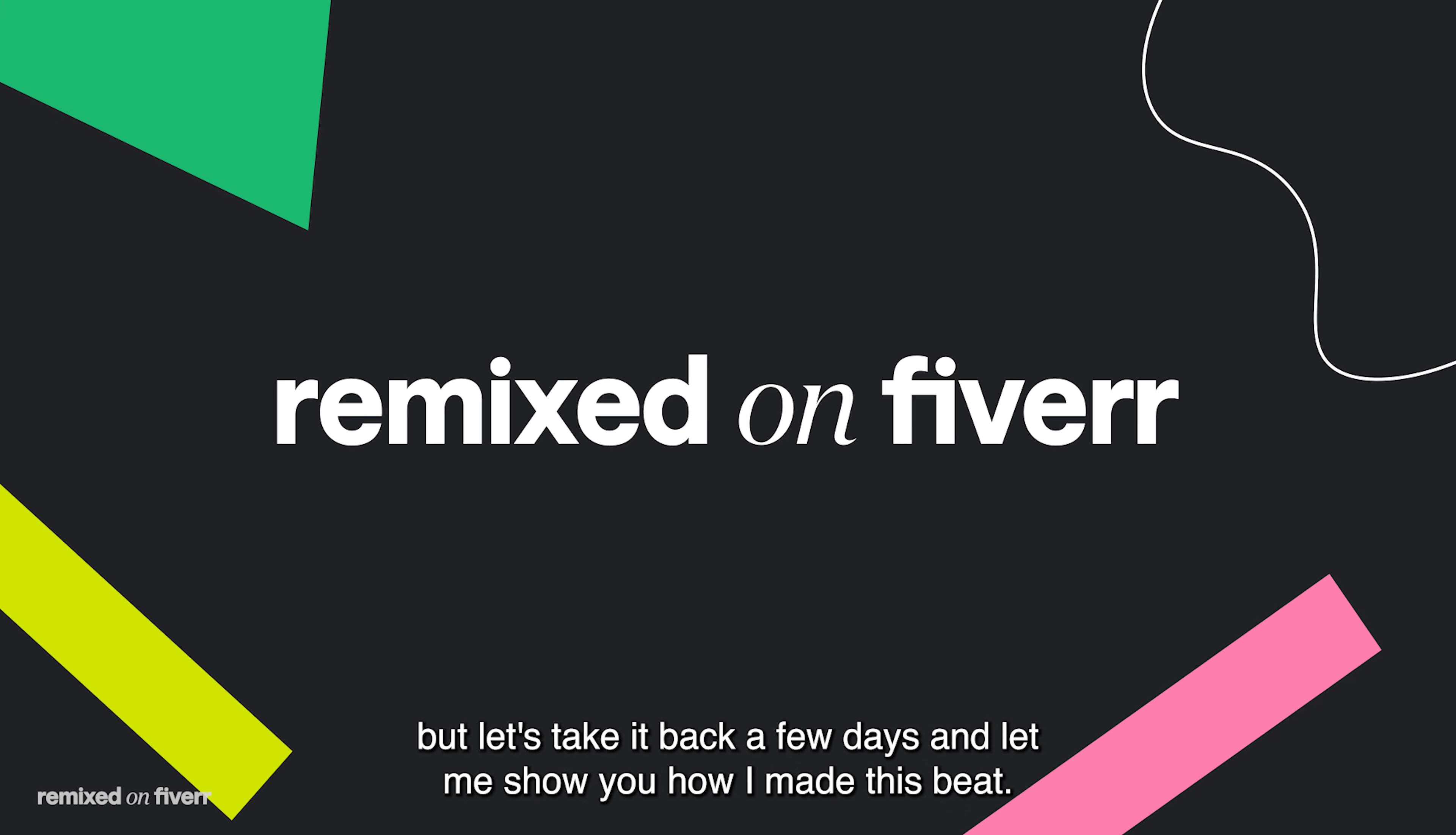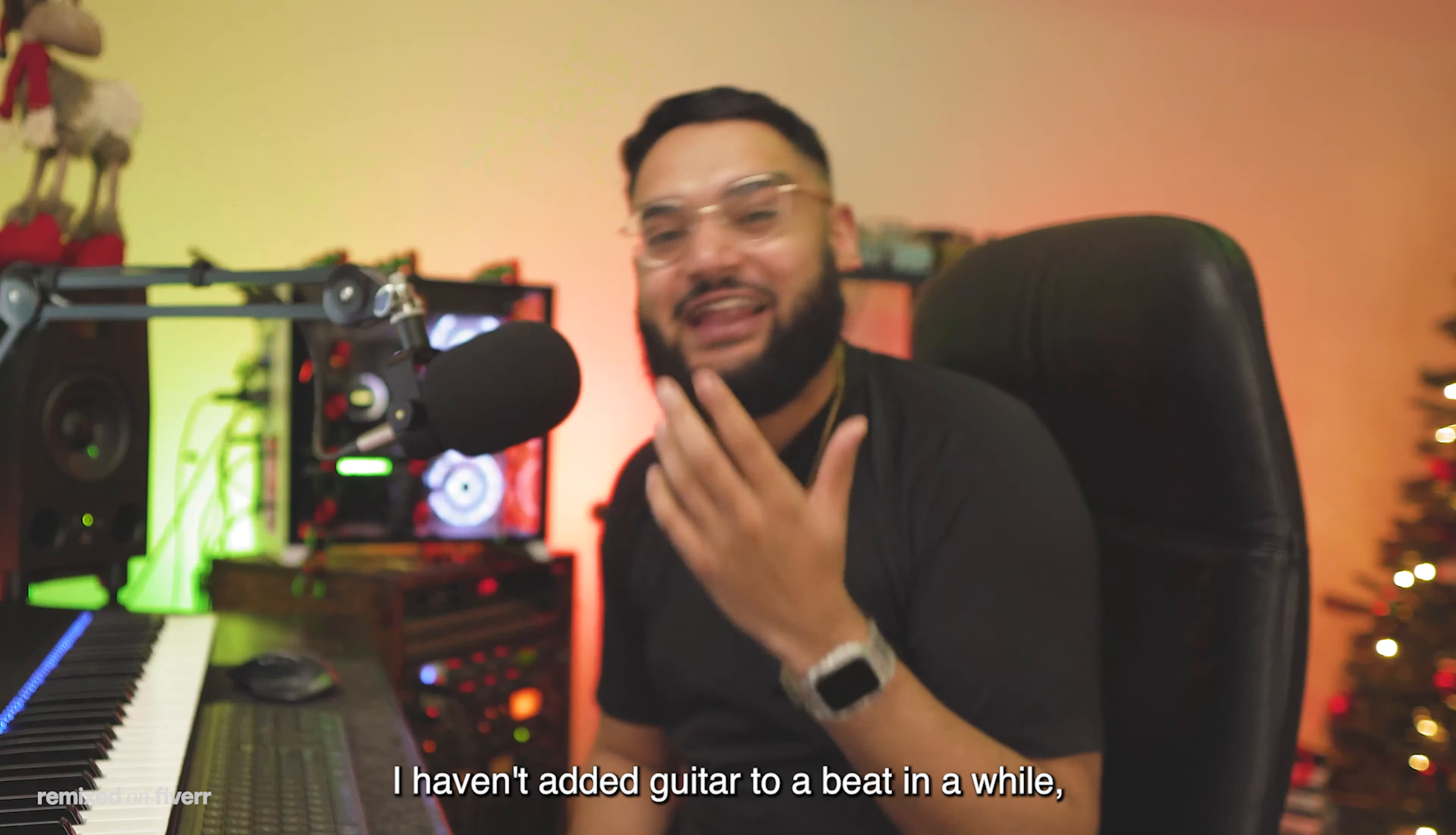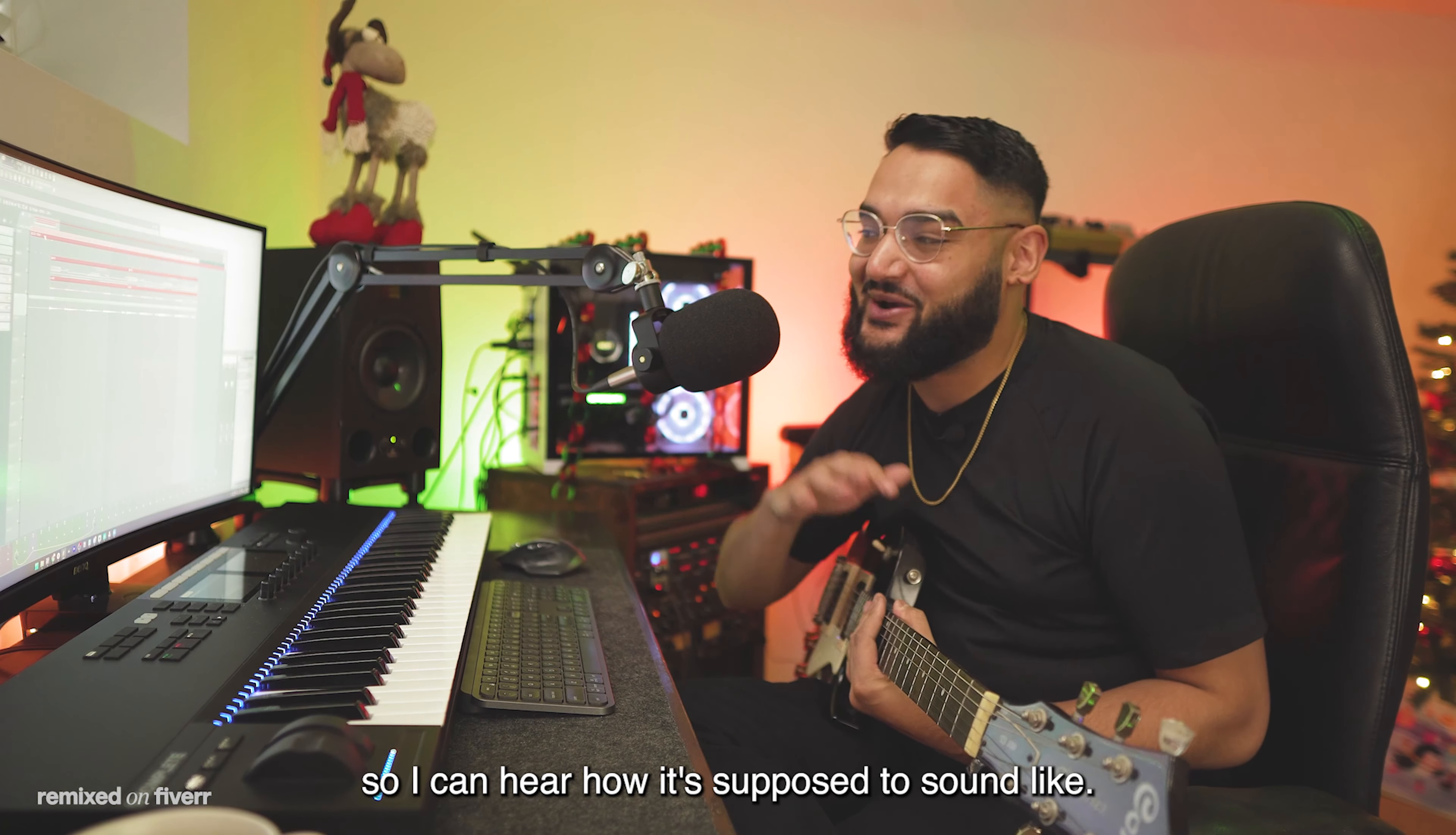That is super smooth sounding. I haven't added guitar to a beat in a while, so let's try adding some of that. That sounds amazing. I think I need to just speed this back up to the regular tempo so I can hear how it's supposed to sound like.